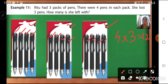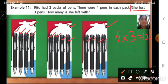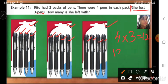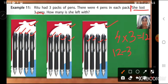Now, this is the total number of pens. After that, what happened is she lost 3 pens. Total pens are 12. Out of 12 pens, she lost. So what we will do? We will subtract. We are going to subtract 12 minus 3, because total pens are 12, out of which 3 pens she has lost. So we are going to take out 3 pens. What is 12 minus 3? It is 9.